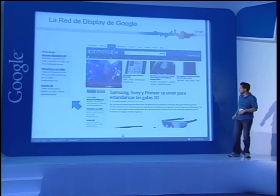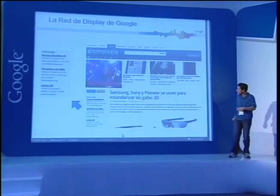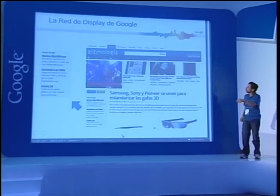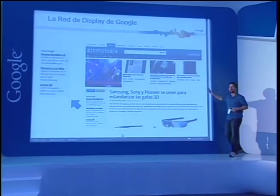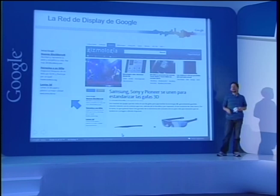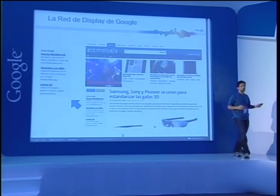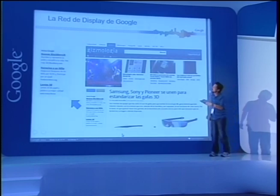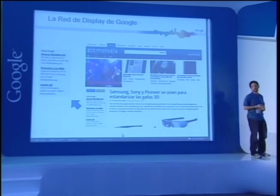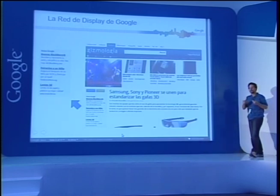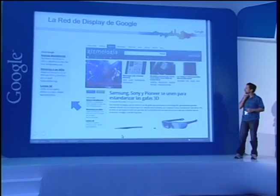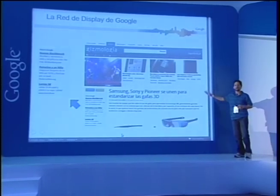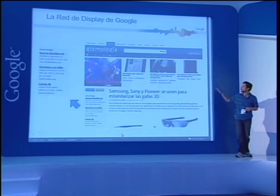Por ejemplo, en una página de Gizmología, que es un sitio de gadgets, tenemos anuncios que podemos colocar. Las dos principales ventajas de la red de display son: primero, que a diferencia de los anuncios de texto muy limitados, en la red de display pueden colocarse anuncios como imágenes, videos, e incluso anuncios con rich media interactivos, anuncios en Flash, etcétera.